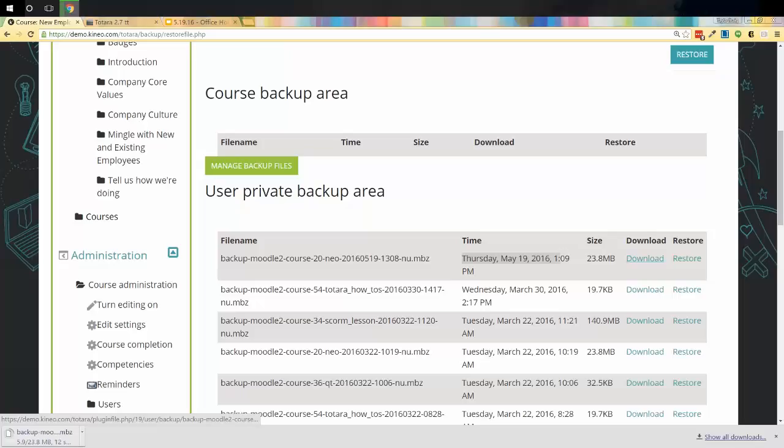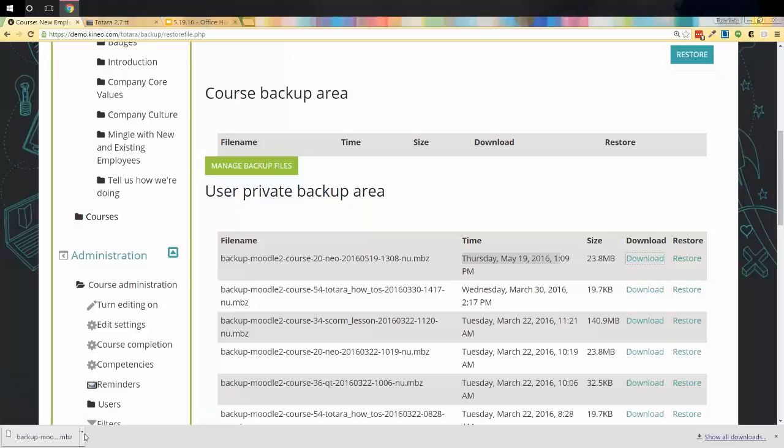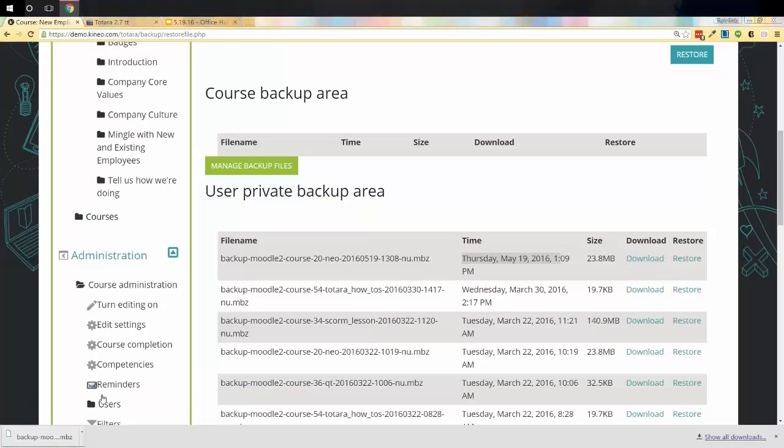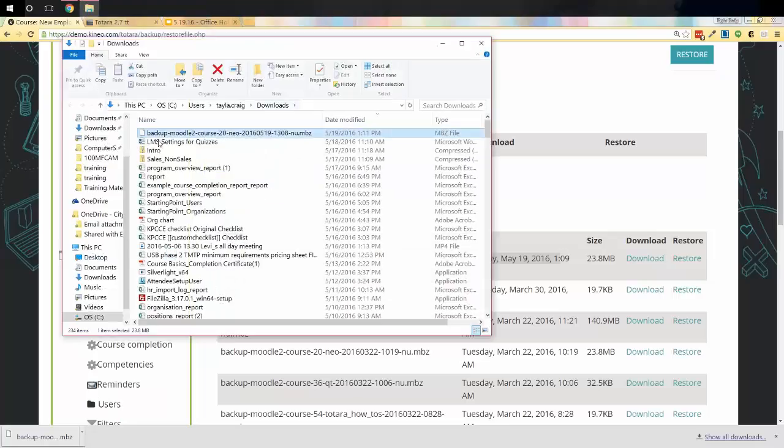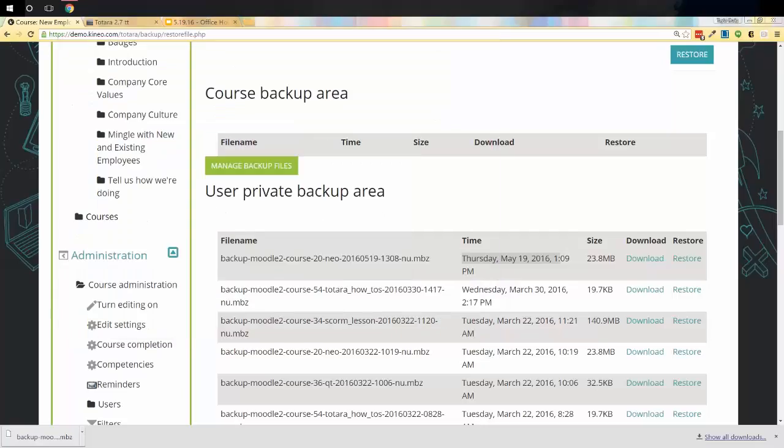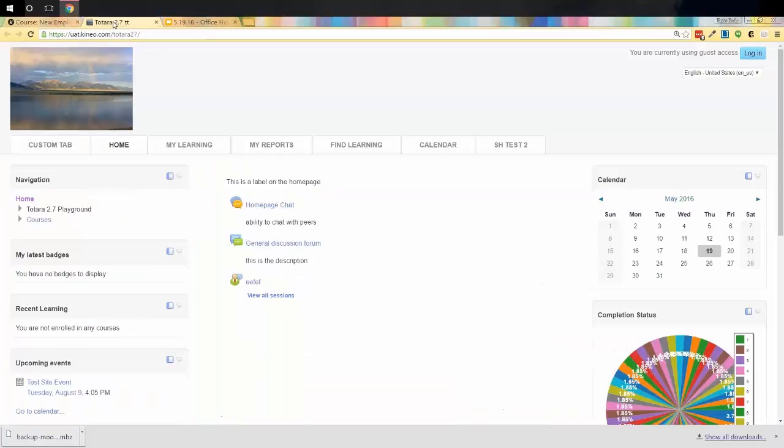So this has a couple of benefits to it. Not only am I just backing up the course, now I have an entire backup of the course. And as long as I have a Totara instance to sub this version, I can restore it at any time. But also I can now move this course. So I've just kind of zipped it up into a nice little package. And I'm going to hit show in folder because I want to know where it's at. It's just dropping it into my downloads file, which is fine. I'm going to pull this off for just a second because I'm going to jump into another Totara instance.